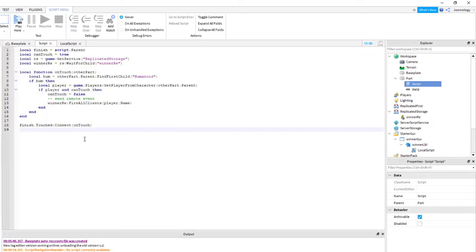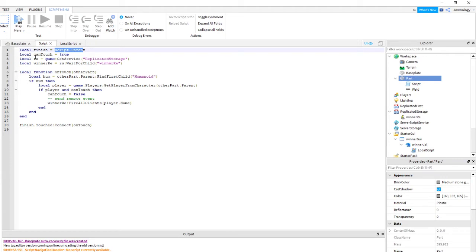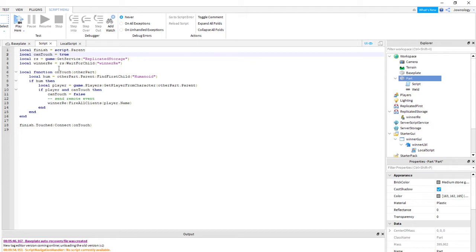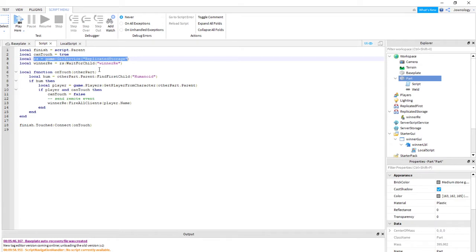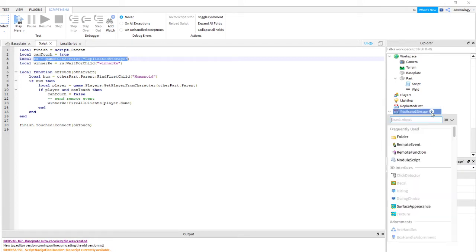Under that script I created a local variable called 'part' equal to script.Parent, meaning what is the parent — the part. Then I created a local variable called 'canTouch', meaning they can touch that one. Next I created a local variable to get the service of ReplicatedStorage, and under ReplicatedStorage I created a RemoteEvent — this one here is the RemoteEvent.